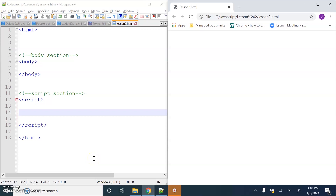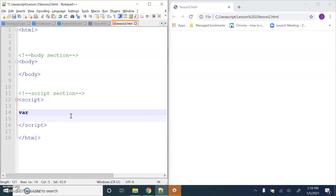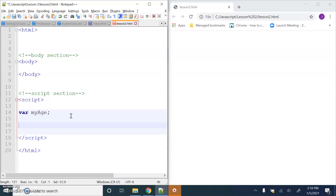Today we're going to have a look at how to get data from the user and store that data in a variable, then we can start to process that data using JavaScript. First of all, let's do a quick review of variables. When we want to use a new variable we have to use the keyword var - for example, var myAge. All we're doing is telling JavaScript we're going to be using this variable.